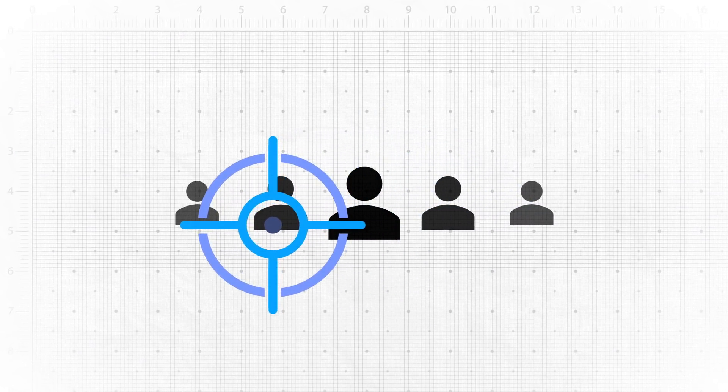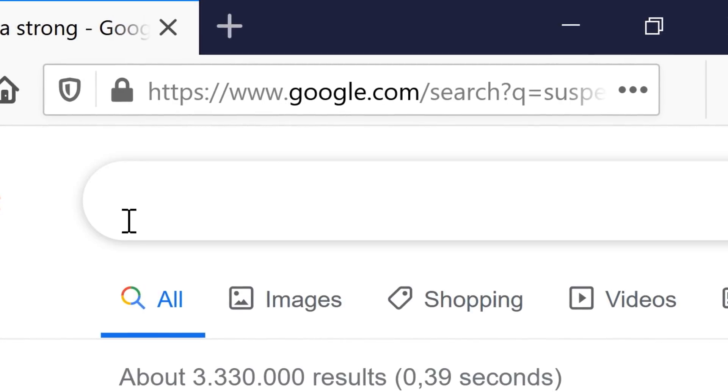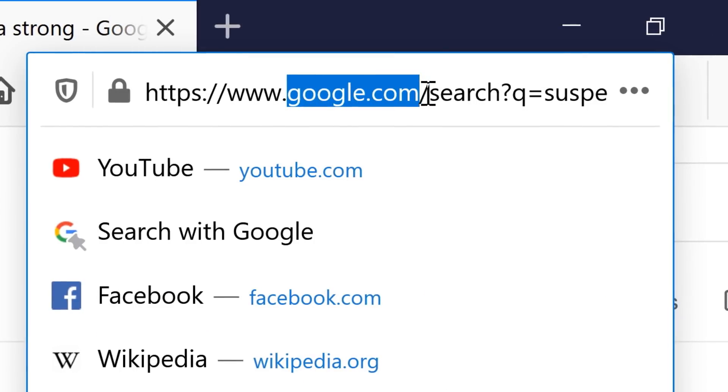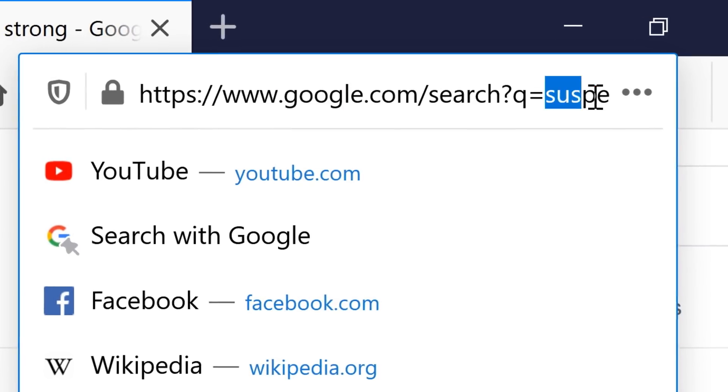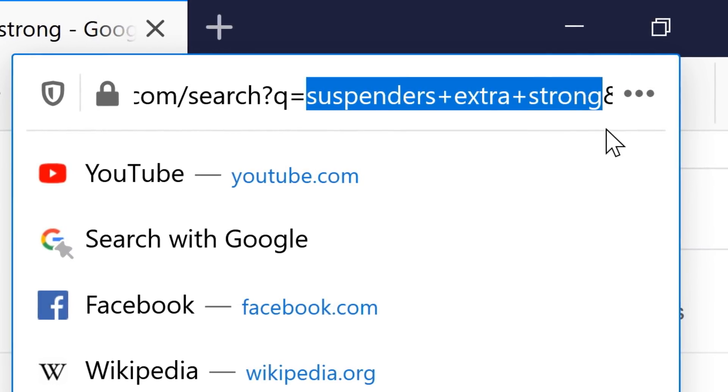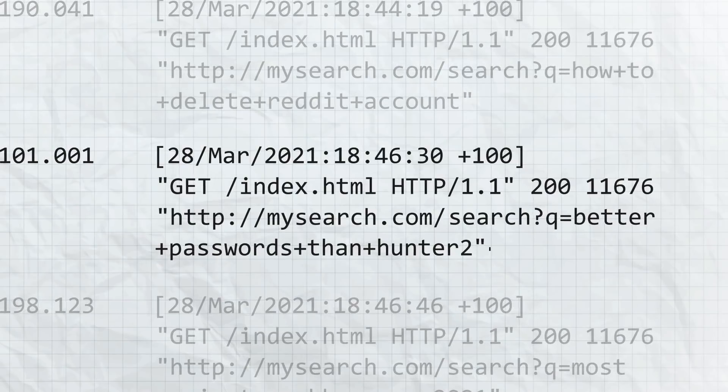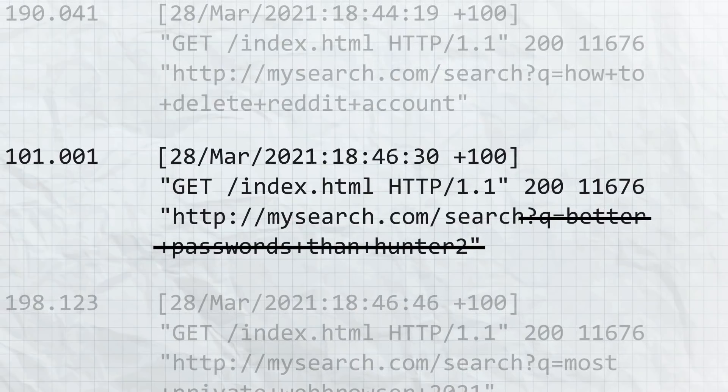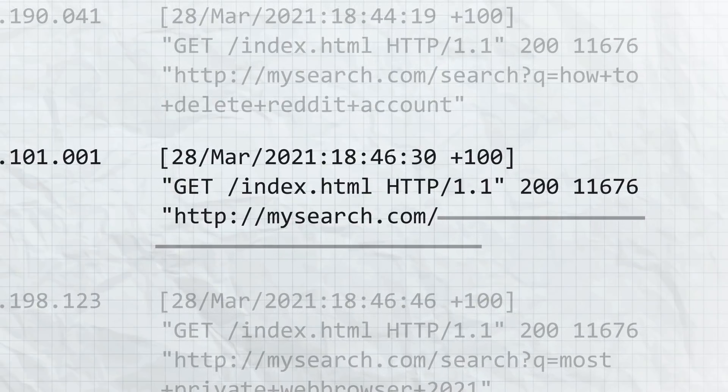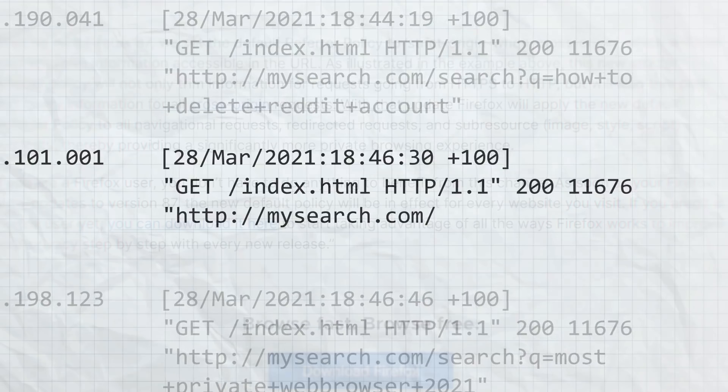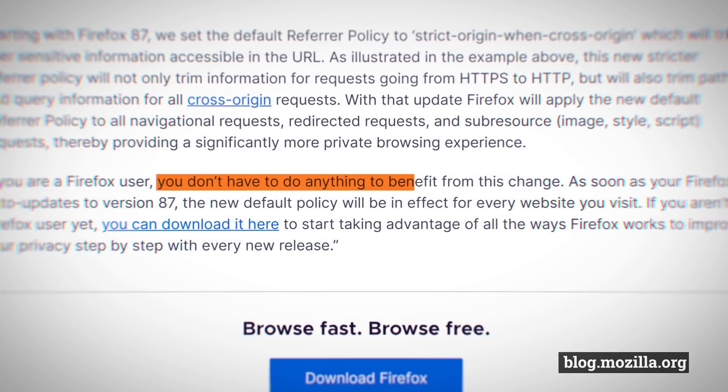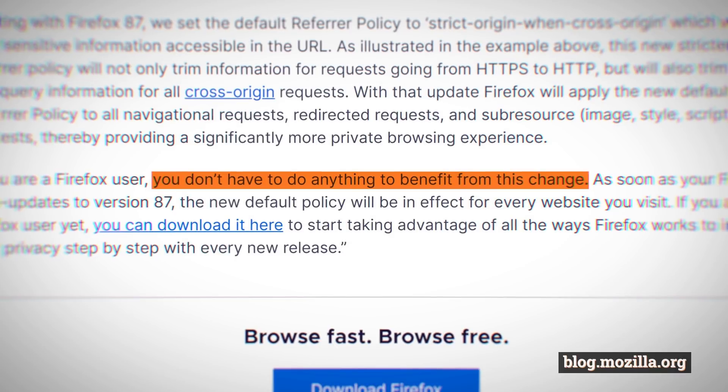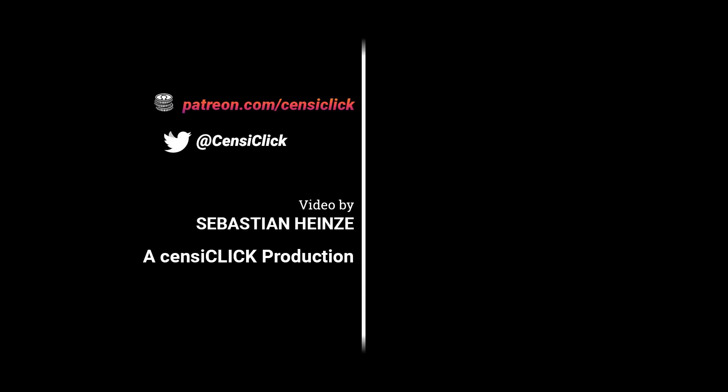It definitely makes a difference whether a website, for example, just knows I was using a search engine or if it knows what I searched for. The new stricter referrer policy trims the URL to just the base domain so websites will receive less information about their visitors. Both new additions are enabled by default. Mozilla has been releasing many new privacy features lately. I like it.